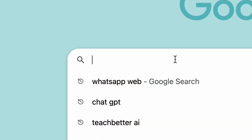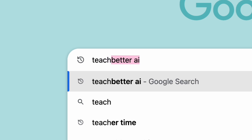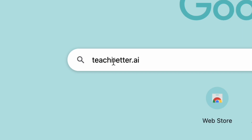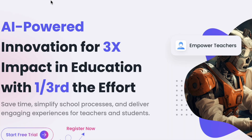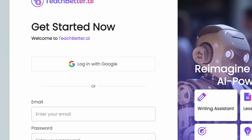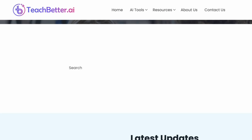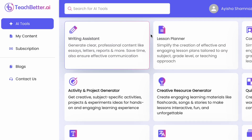Teachers, first search in Google for Teach Better dot AI. This is the main site. You can see sign-in options — let me sign in with Google. It's very easy. Once logged in, on the left side you can see AI tools, My Content, Subscription, Blogs, and Content. It is completely free to use.